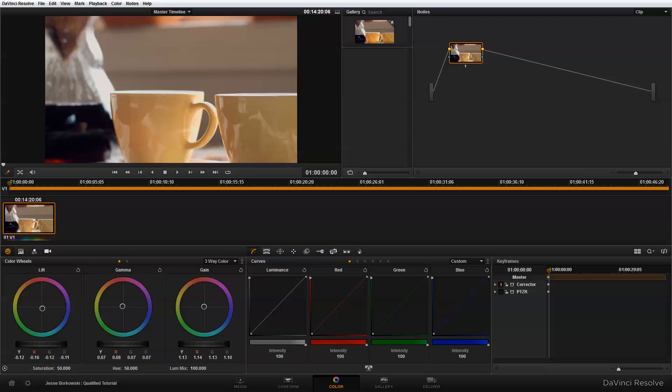Hi everyone. In this tutorial, I want to show you how you can perform secondary color correction using the qualifiers in DaVinci Resolve 9.